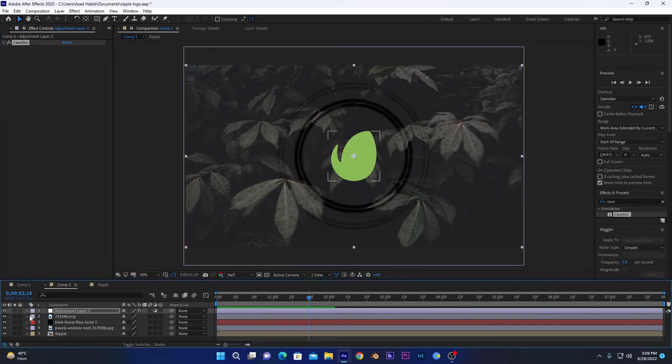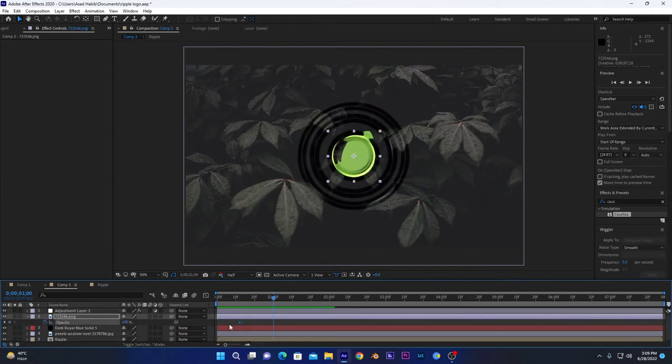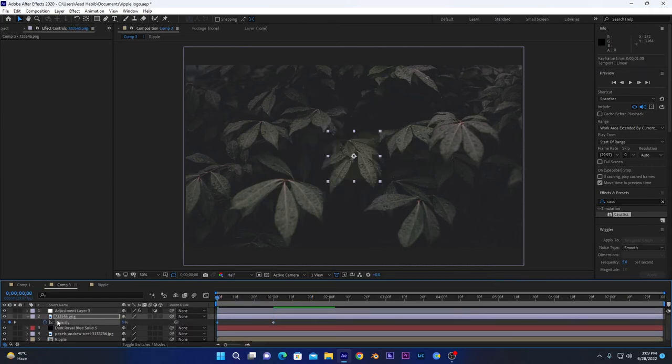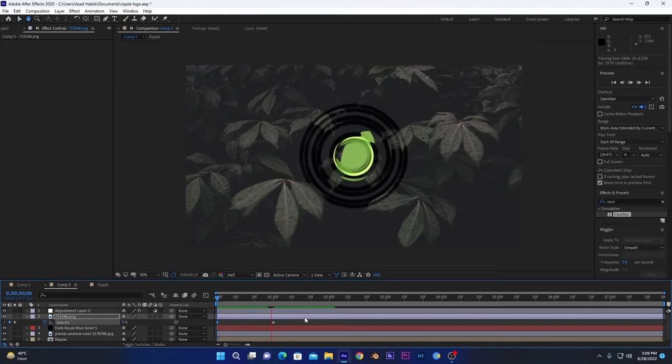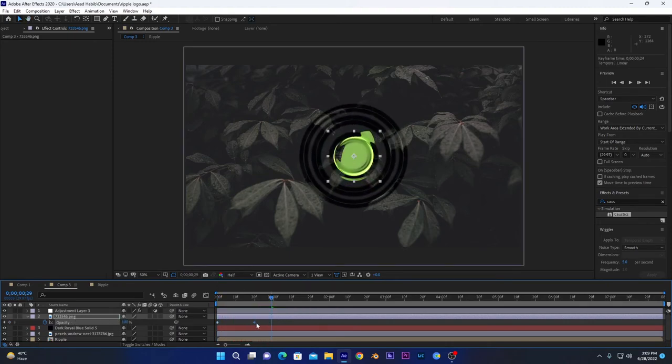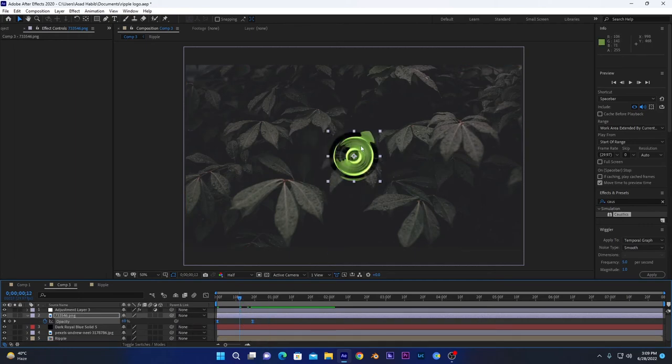Now if we play the animation, it will look something like this. Now what I have to do is I also want this logo to be animated before this ripple effect. So press T for opacity, give it a keyframe right here of 100% opacity, and bring the opacity to zero. Now if you play the animation, it will look something like this. Bring this keyframe forward, easy ease it by pressing F9.